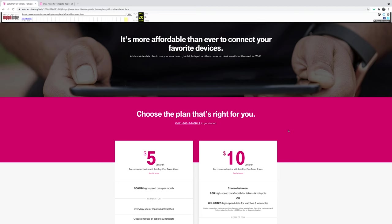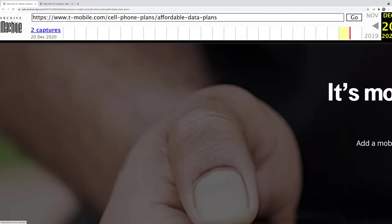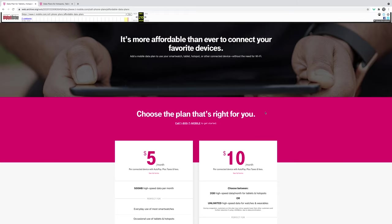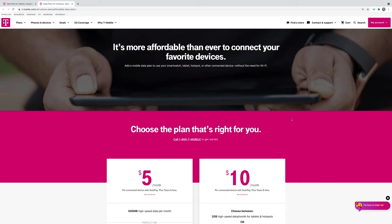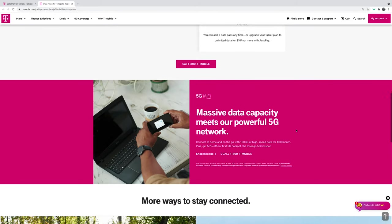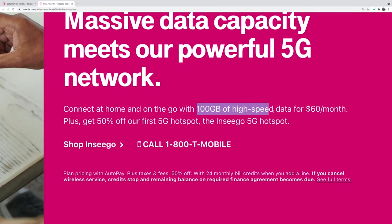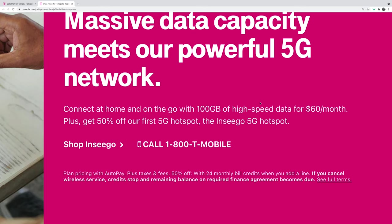Editor Stetson here — it turns out T-Mobile actually increased the cost of their $50 100-gig plan. Looking at a Wayback Machine capture from December 2020, you can see 100 gigs of high-speed data for just $50 a month. However, on the current site as of June 6th, T-Mobile changed it, and now it's 100 gigs of high-speed data for $60 per month. I'm a little bummed about this change, but I still think this is one of the best value plans on the T-Mobile network — 100 gigs for $60 is a pretty good value.